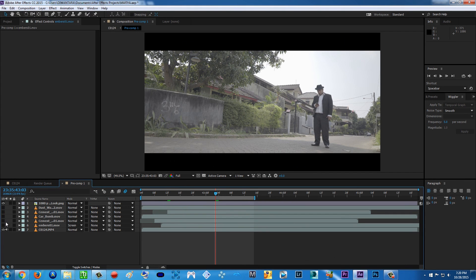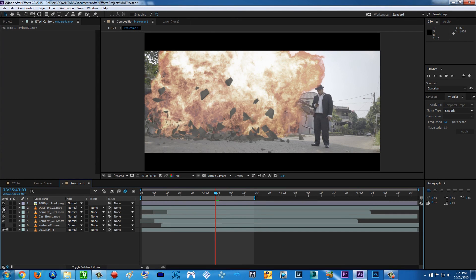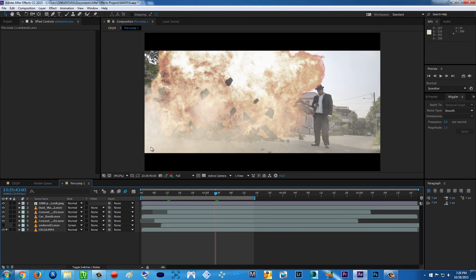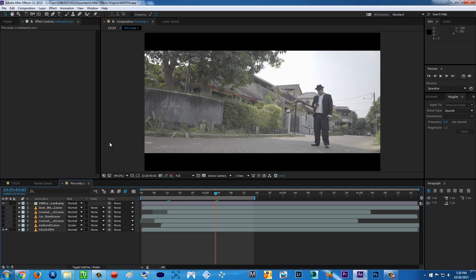All you're gonna do is just put in these stock footages. But before that, I want to give you some tips about explosions. I watch a lot of tutorials on YouTube about explosions and fire, and also my own tutorials about fire and explosions.